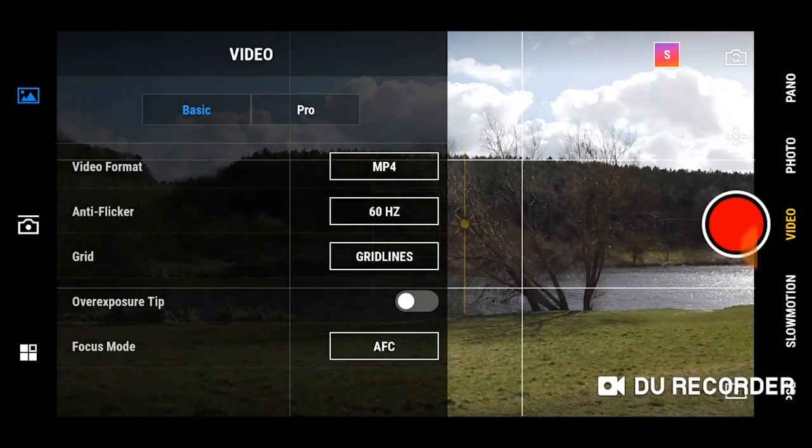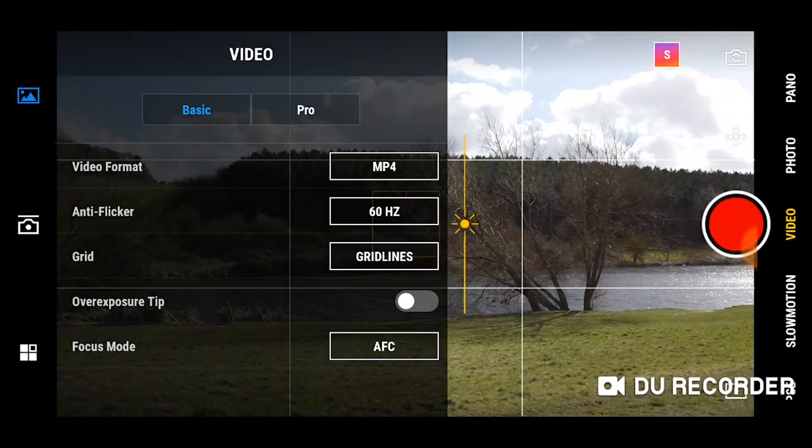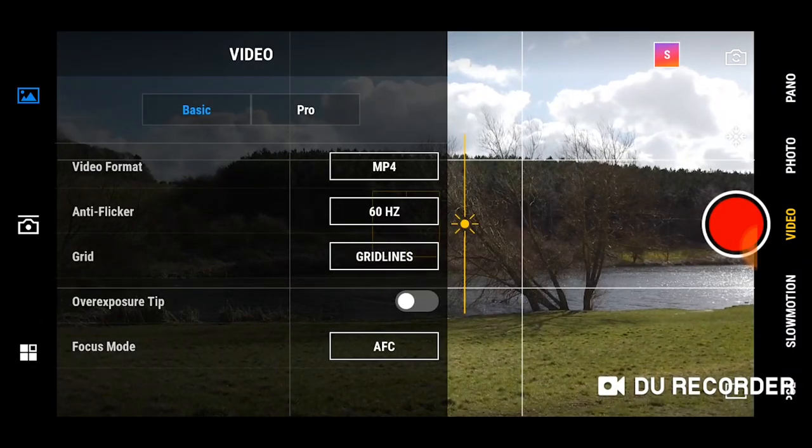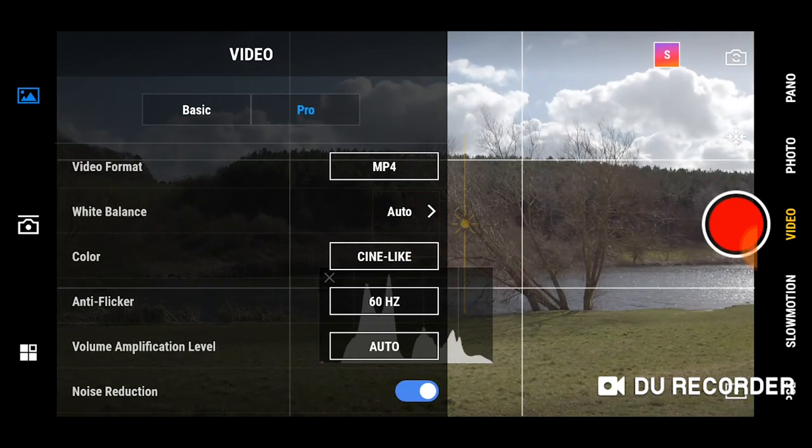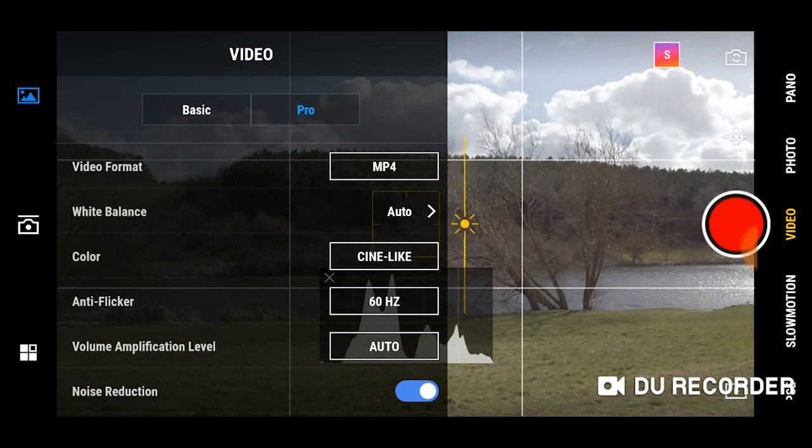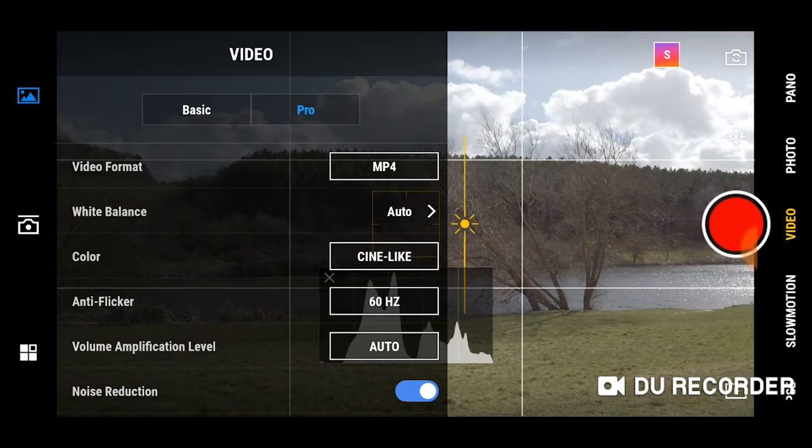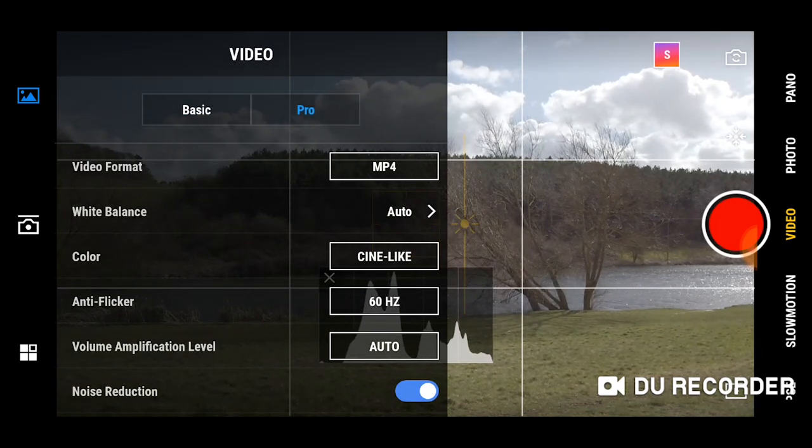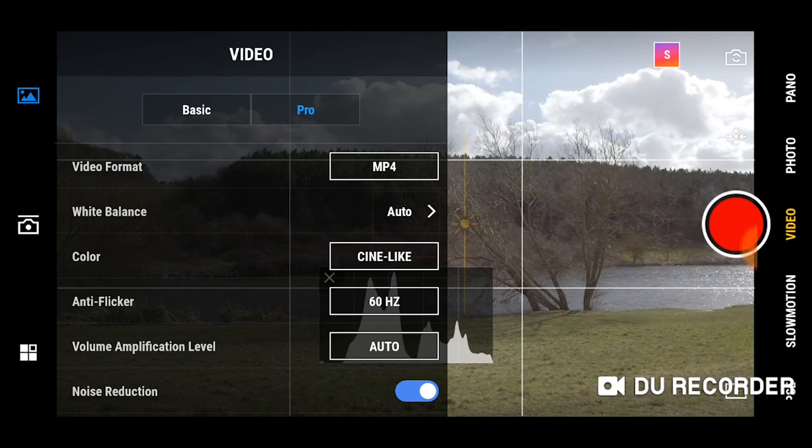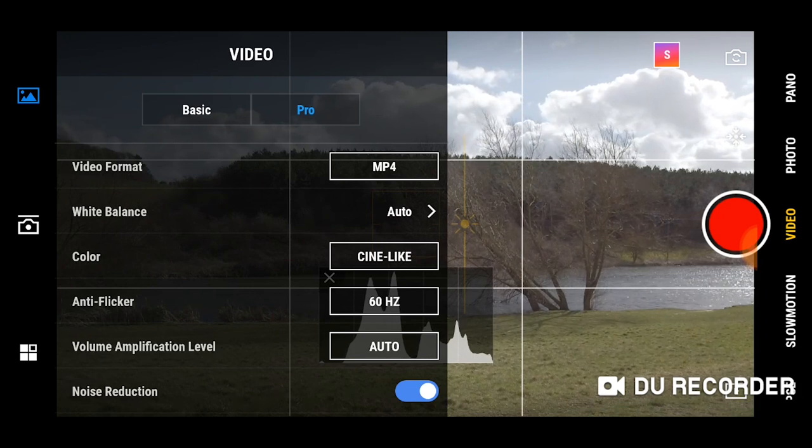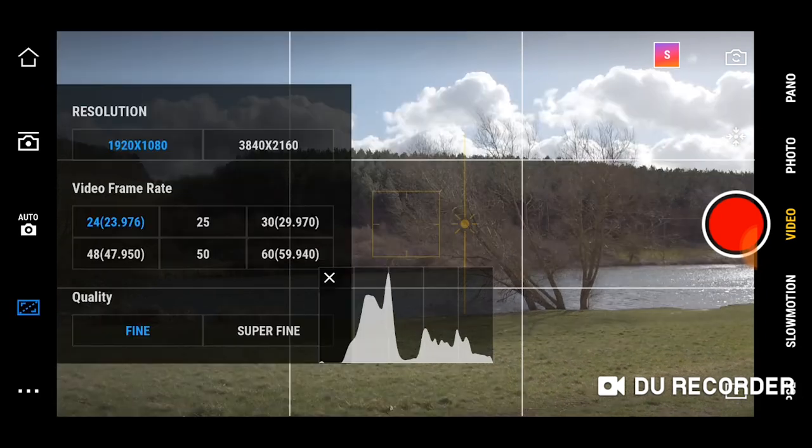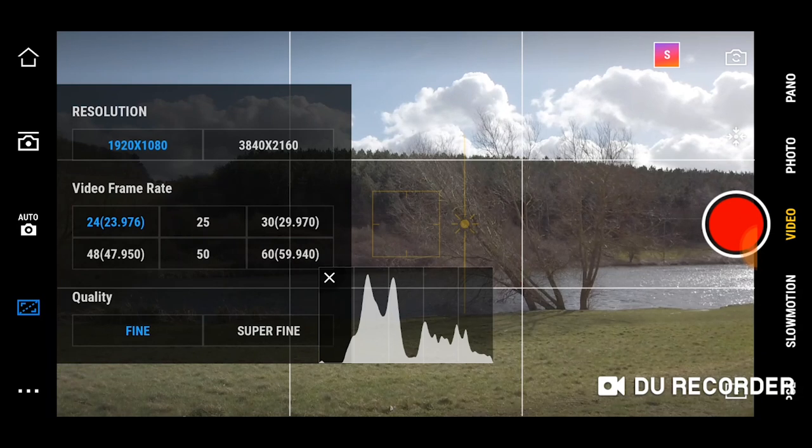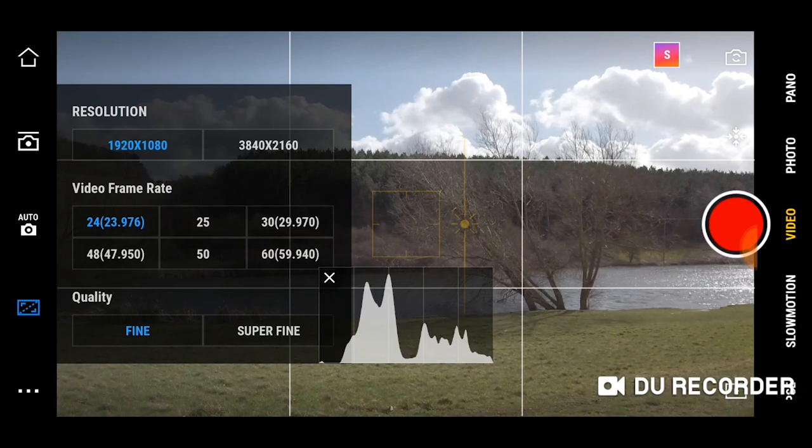Now we can switch over to pro mode. This is going to give us full control over our settings. When shooting cinematic footage we want to shoot at the highest resolution, so we want to make sure we switch over to this here.